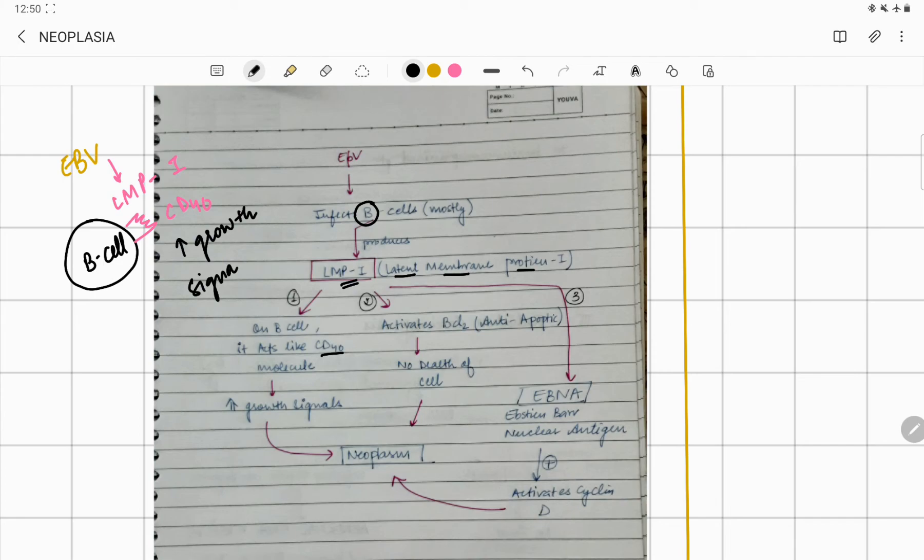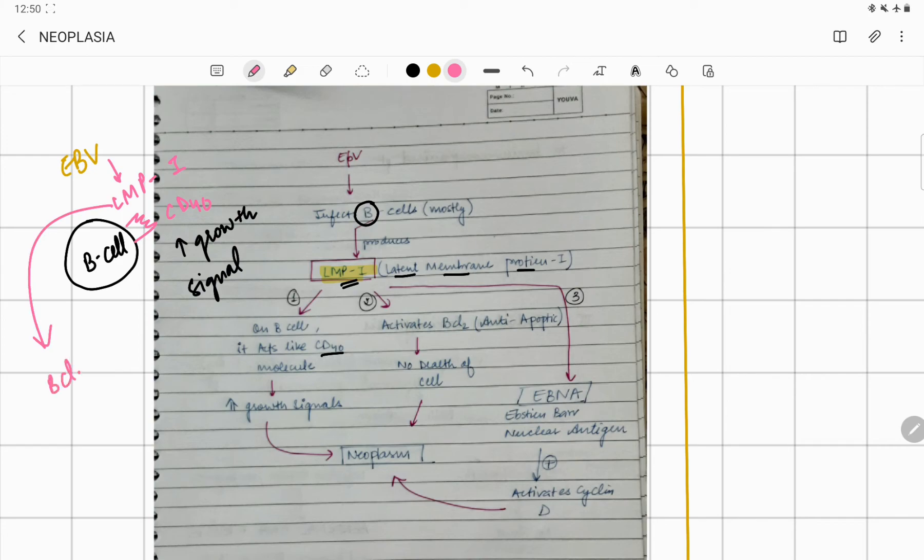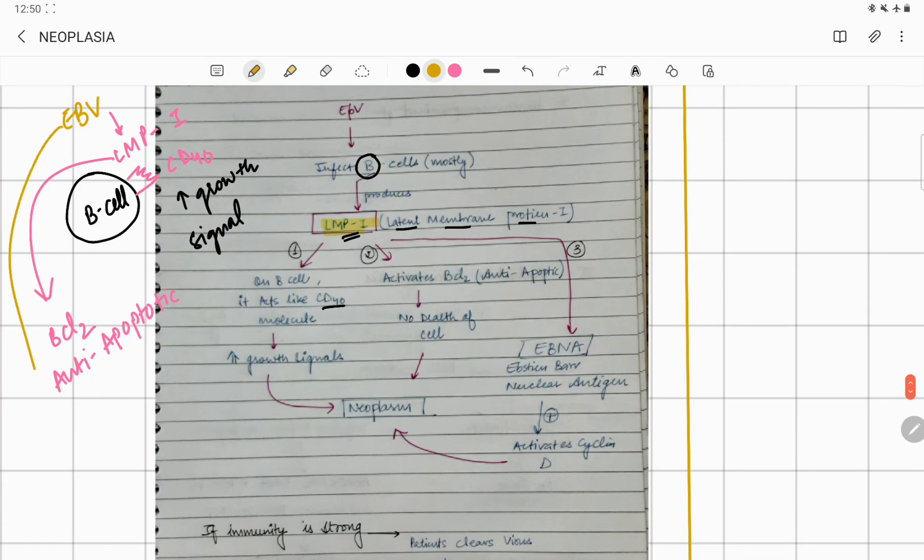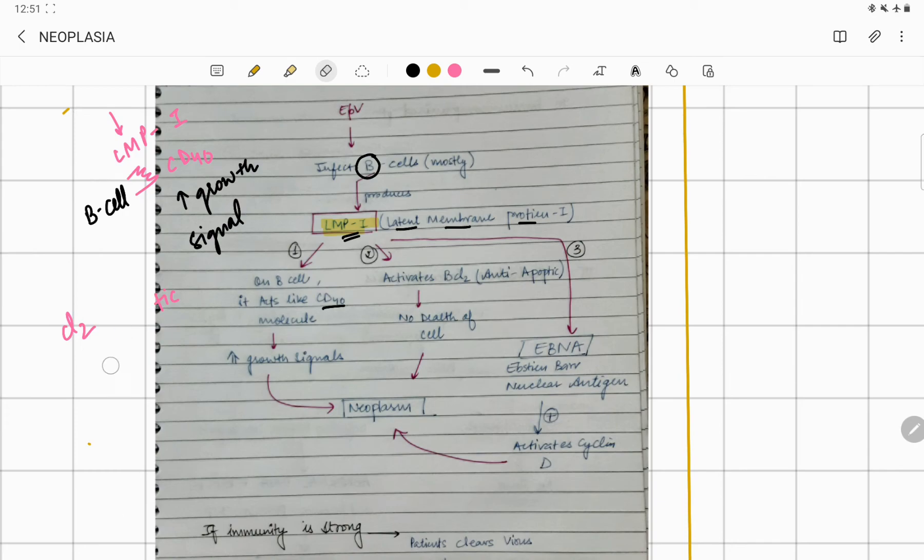That's one thing. Second thing: this LMP1 is going to activate BCL2, and BCL2 is anti-apoptotic. BCL2 is anti-apoptotic, meaning apoptosis will not happen. Obviously there will be increased growth. Also, Epstein-Barr virus is going to secrete something known as cyclin D. This cyclin D is also responsible for causing neoplasm.